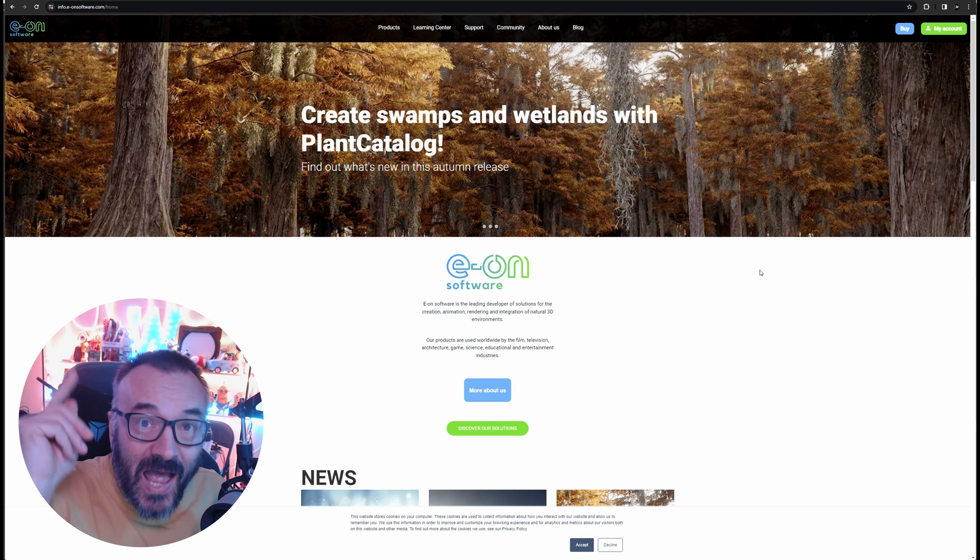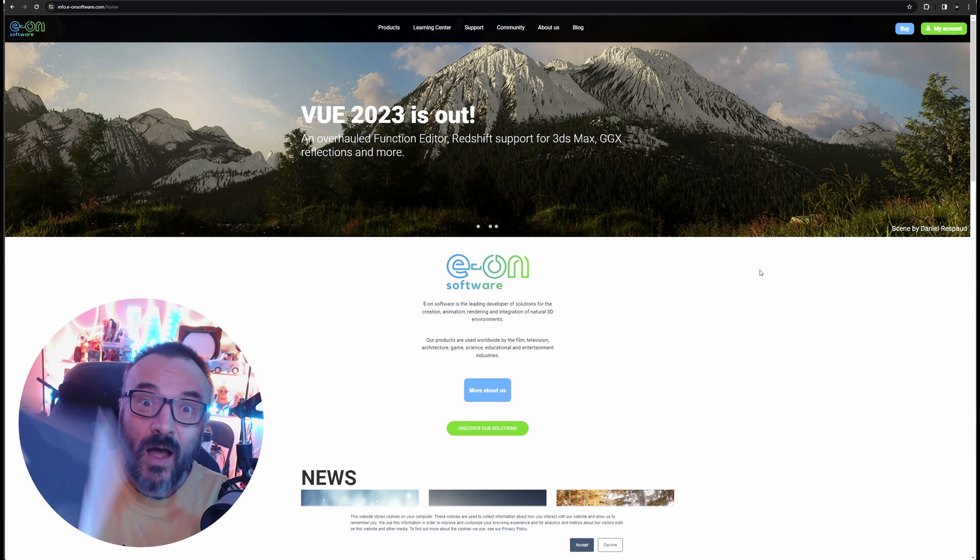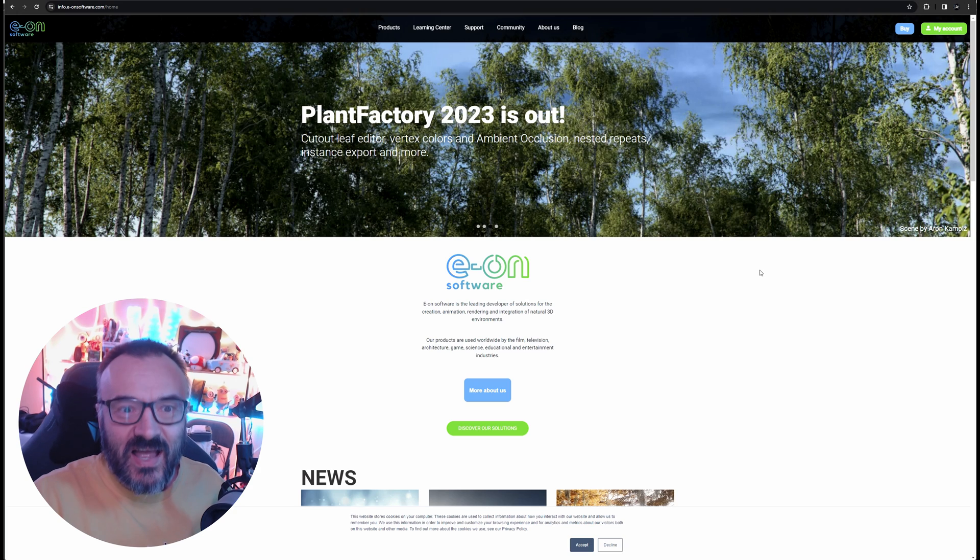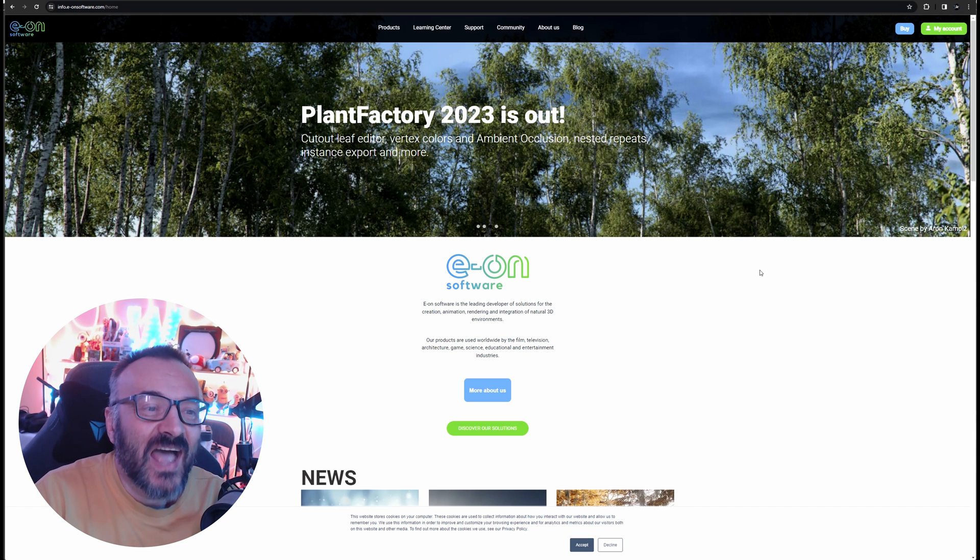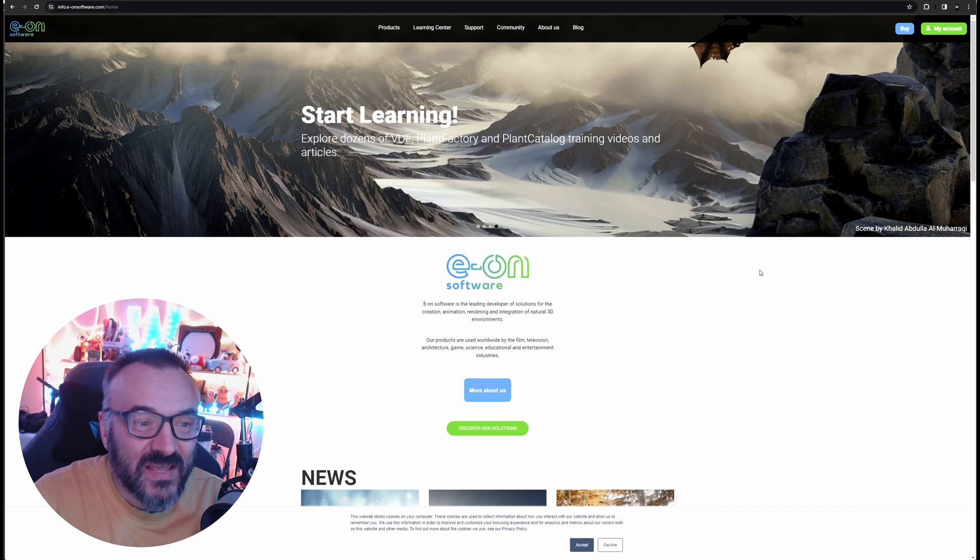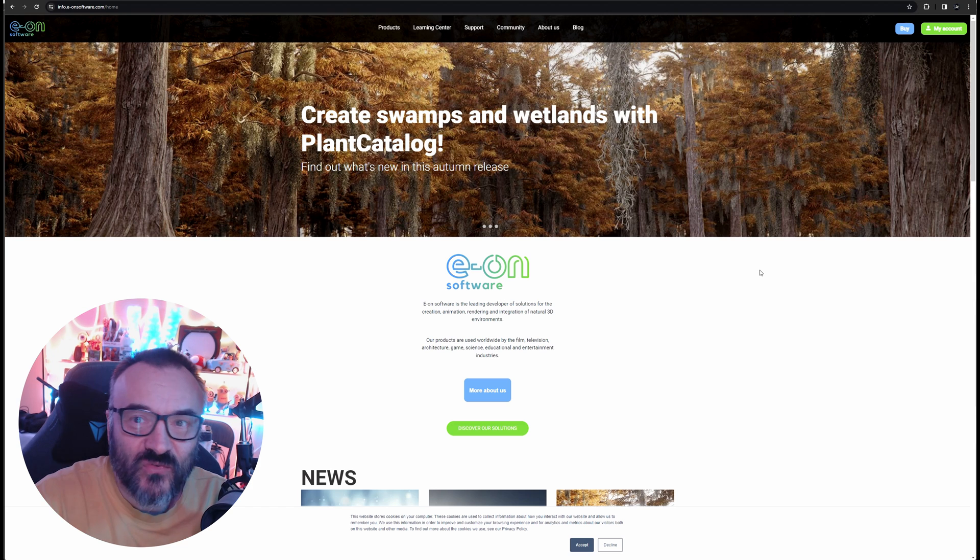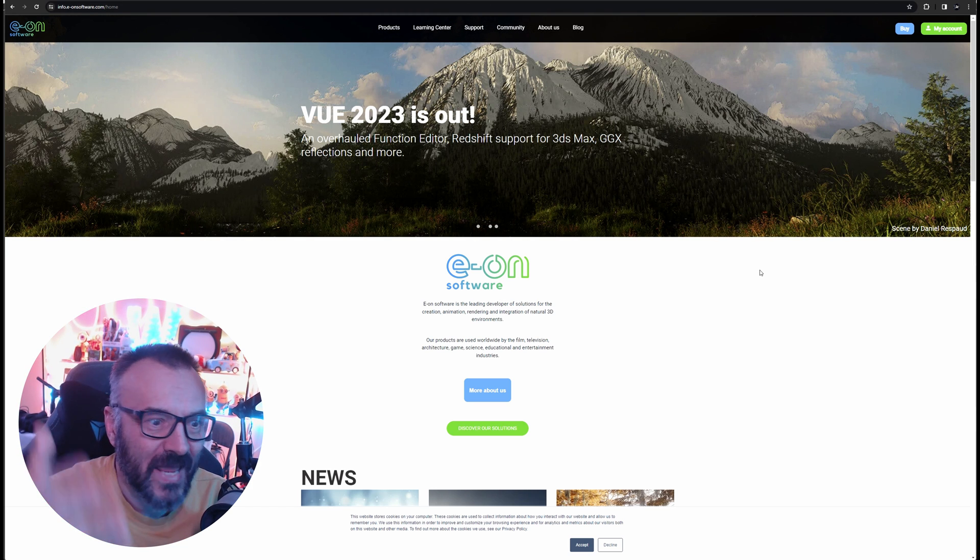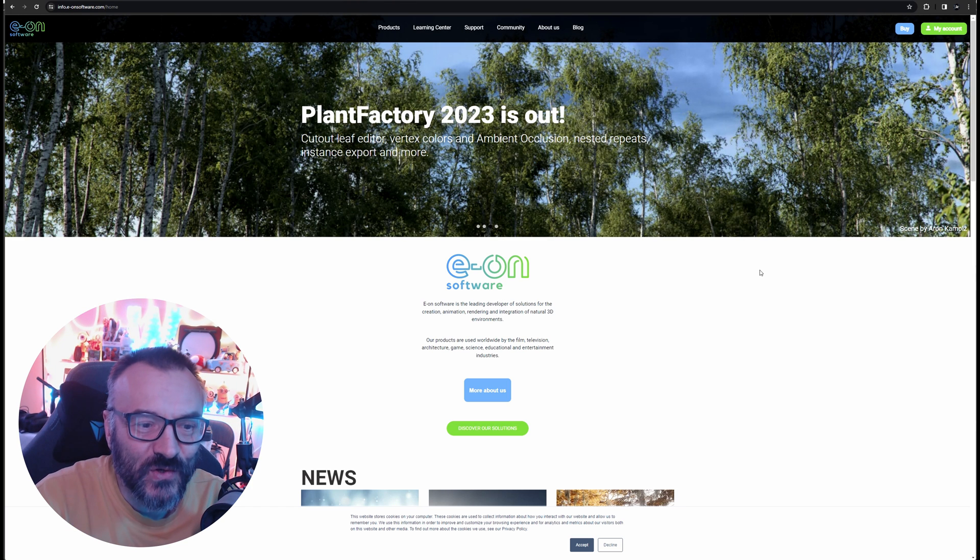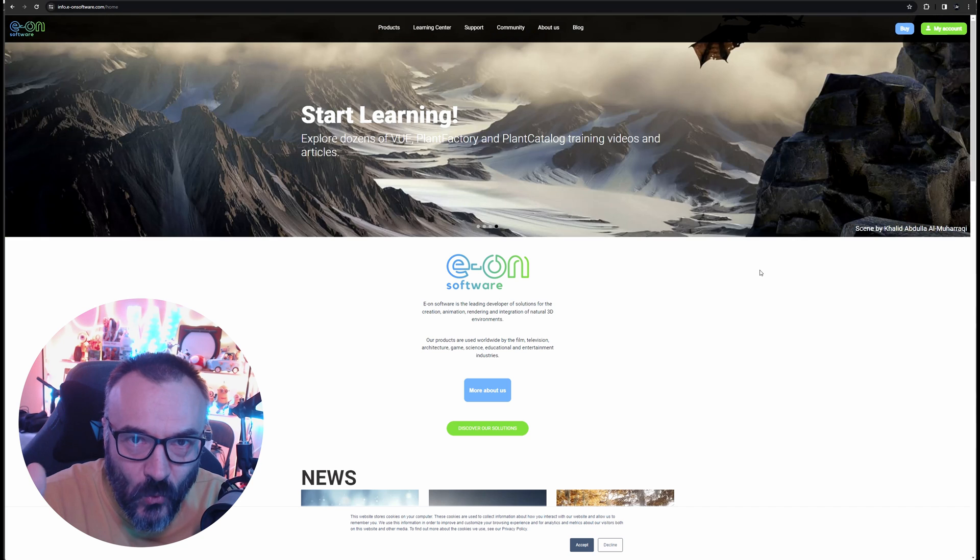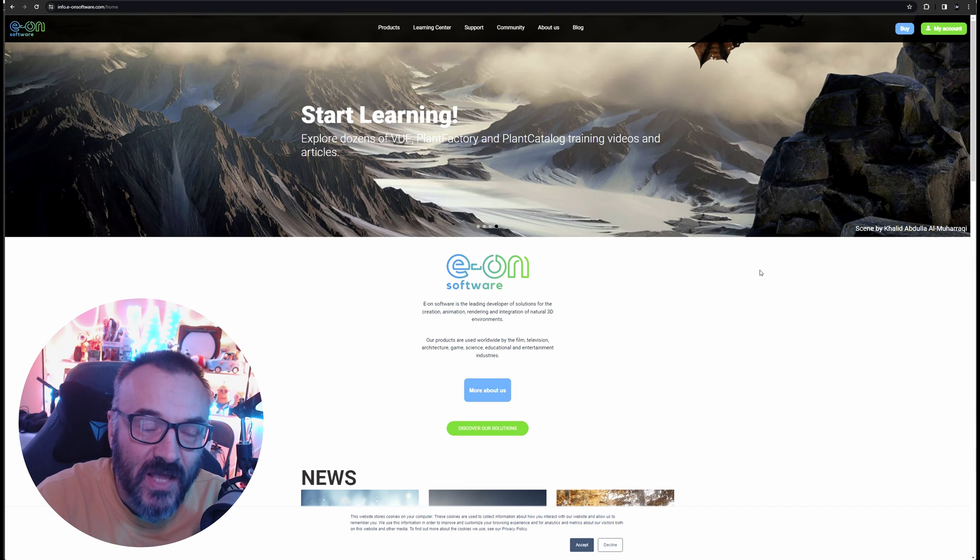You know what? I spent so much. I love this application. I did so much. I even literally wrote the book about this application. I created not hundreds, I created thousands of video tutorials about Vue and Plant Factory, and most of them are available for free on my YouTube channel, Geek at Play. Just be sure go there, go to the playlist, and you can see thousands of video tutorials. And you know what? I'm making even new for the latest version.